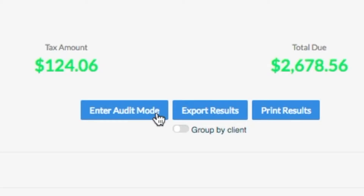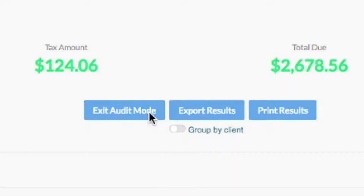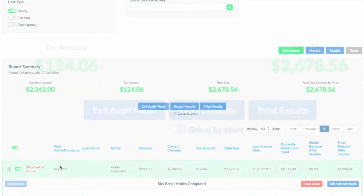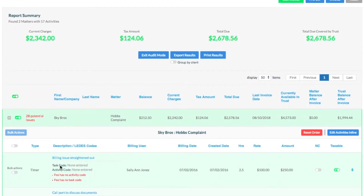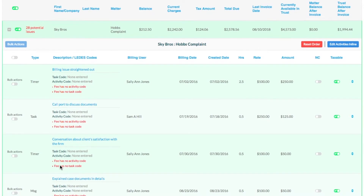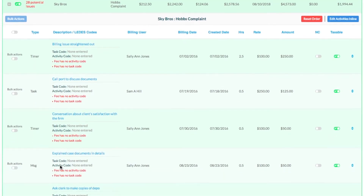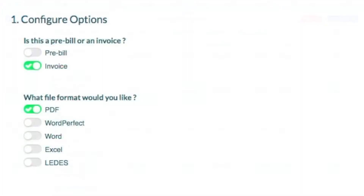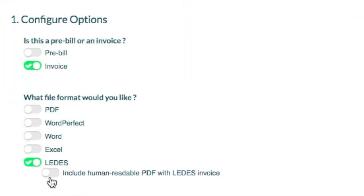Our intelligent invoice analysis automatically identifies billing errors before invoices are submitted, and can generate a human-readable version of your invoice so you know what you're sending.